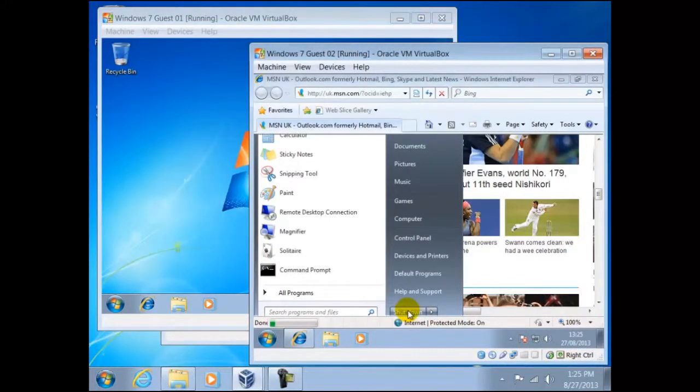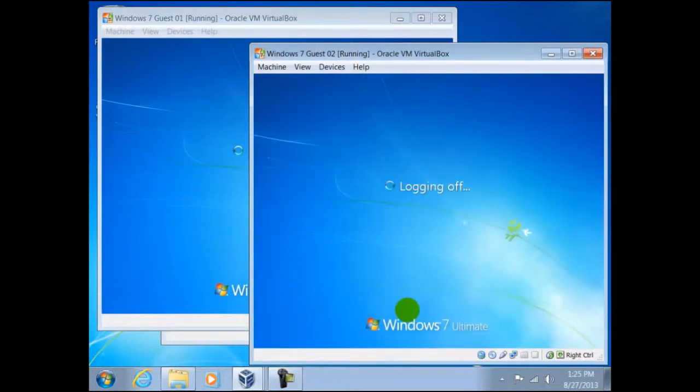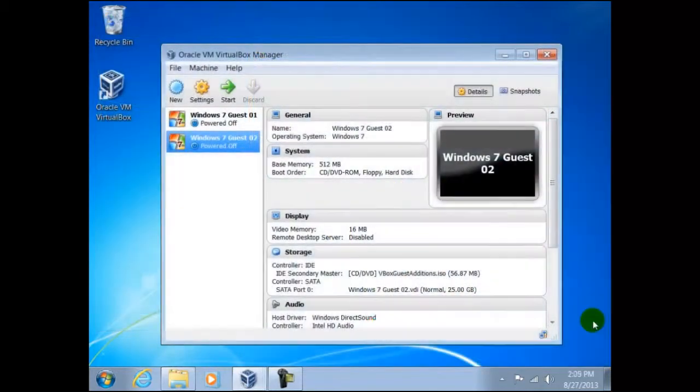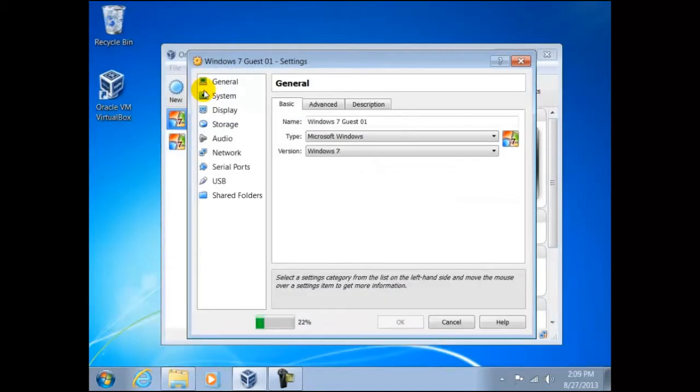Our next step is to change the network adapter from NAT in both guests, so they can communicate with each other and not with the host. After shutting both guests down, we can access the setting of the first guest.